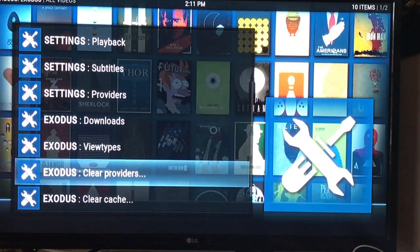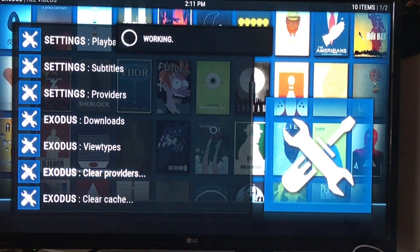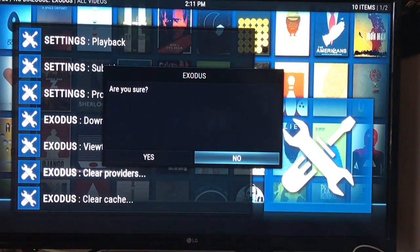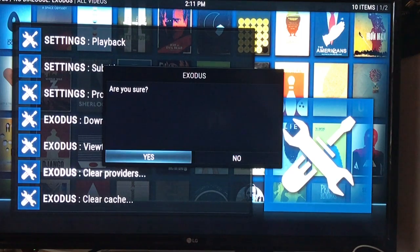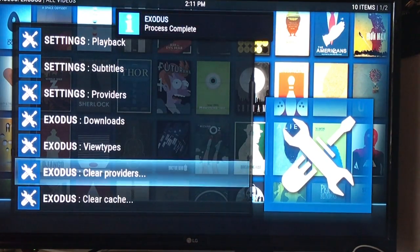Here's how to fix it: they have a provider error. So what you have to do is clear the providers. That's all — hit go back, hit yes, and it's going to clear it.